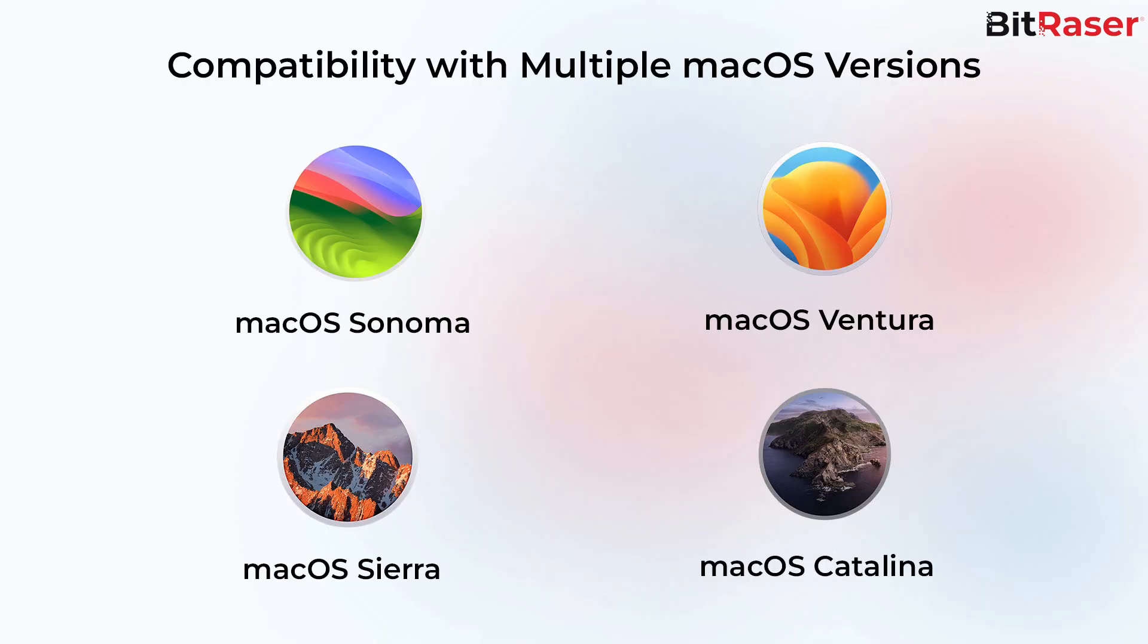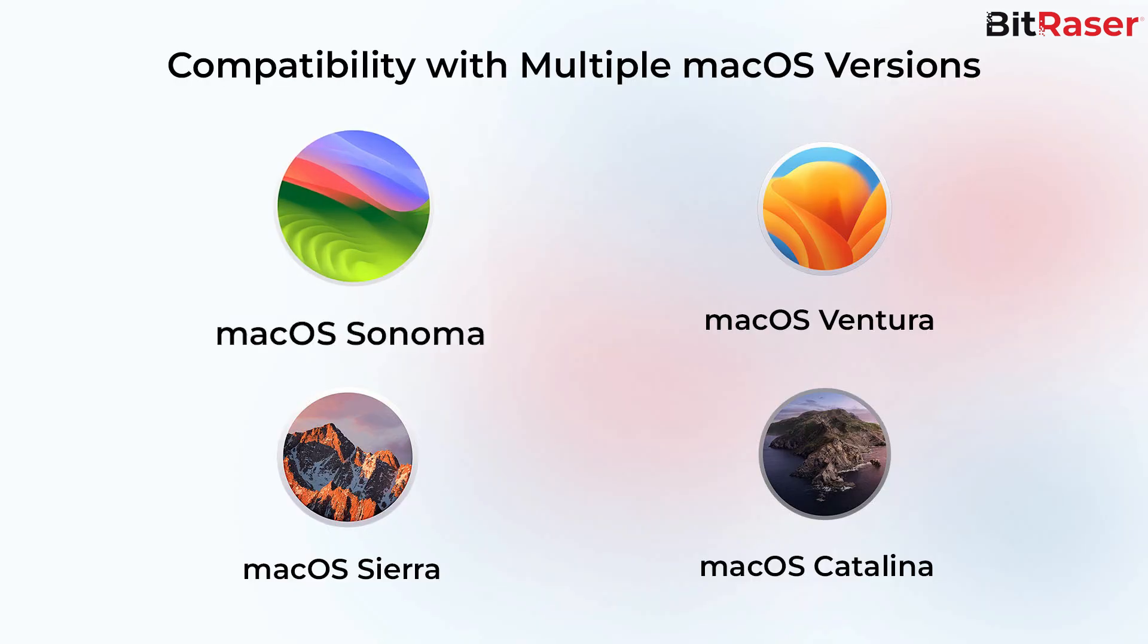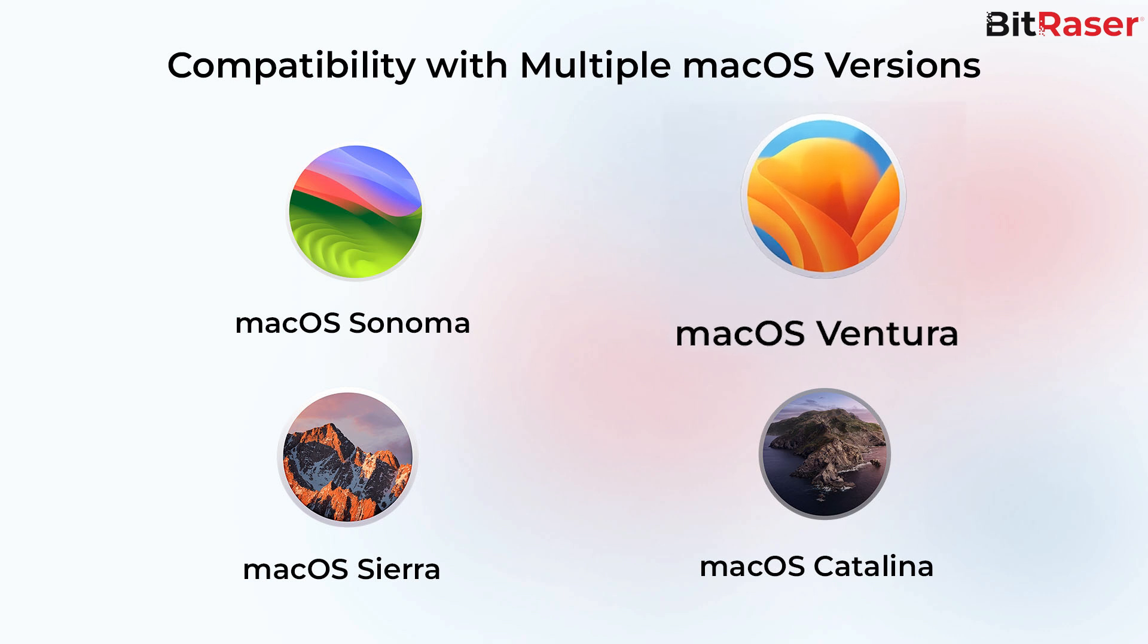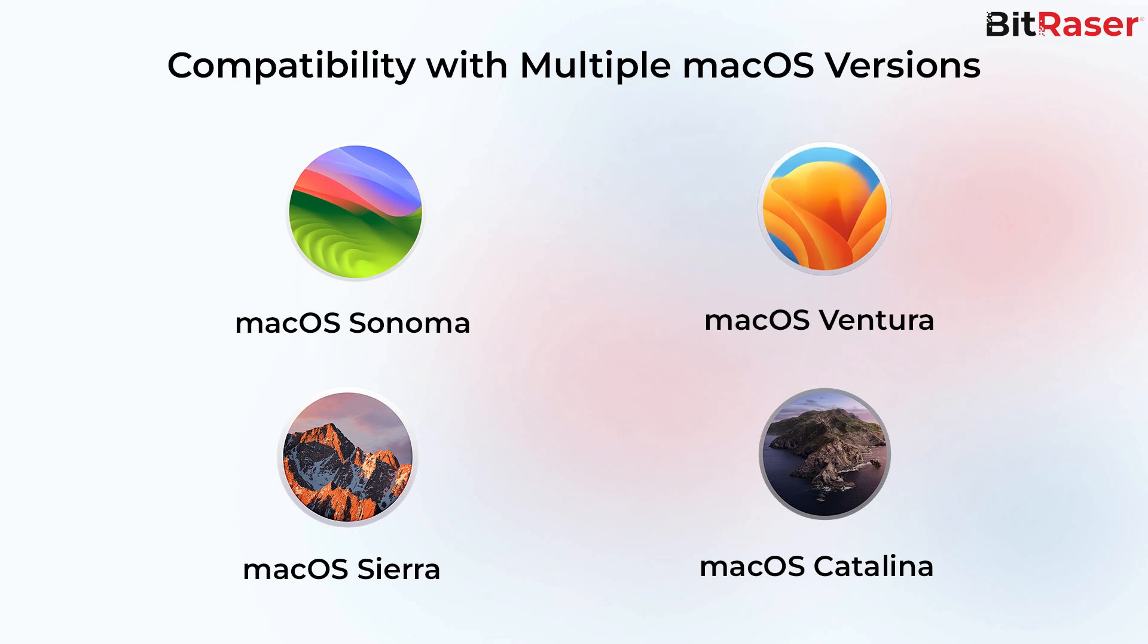In this video, we have created the BitRaser USB on Mac Sonoma. You can also create the USB on macOS Ventura, Sierra and Catalina.